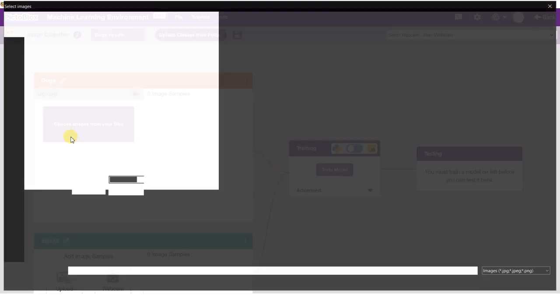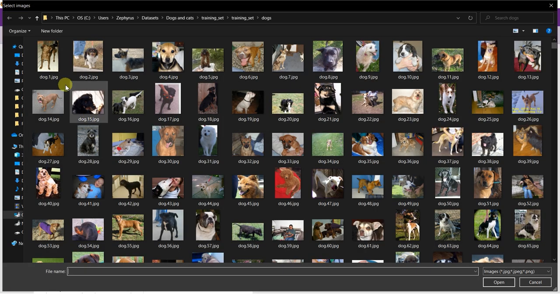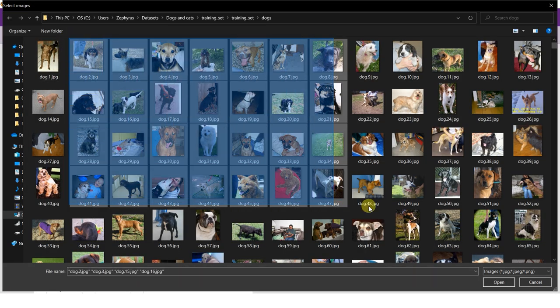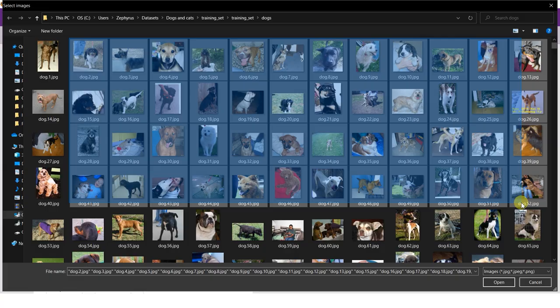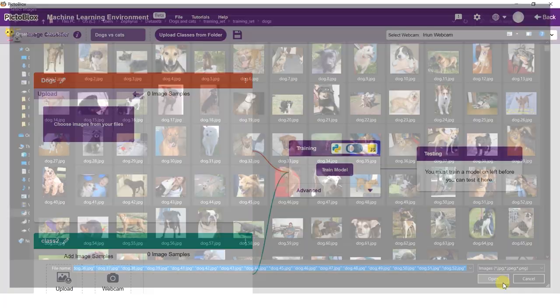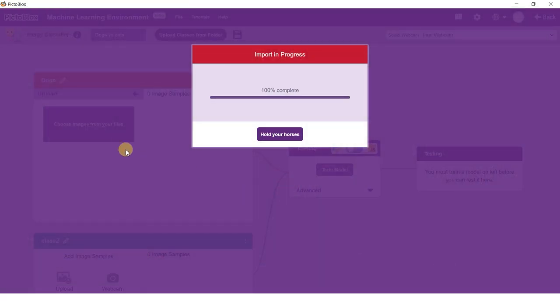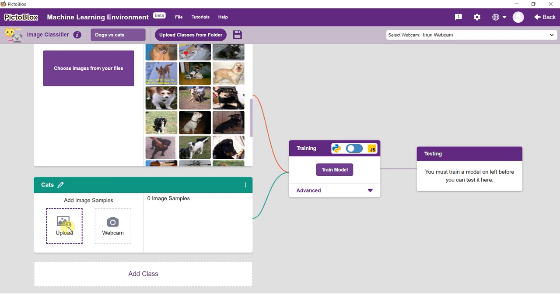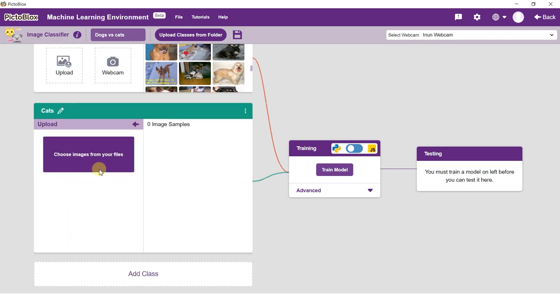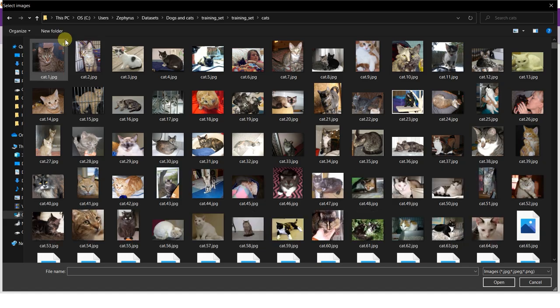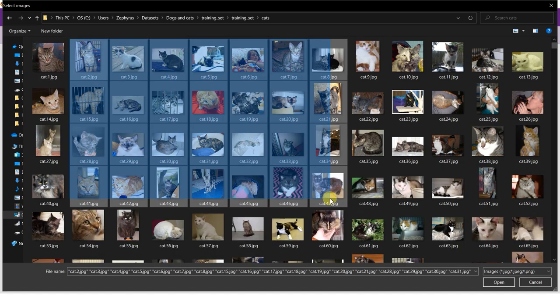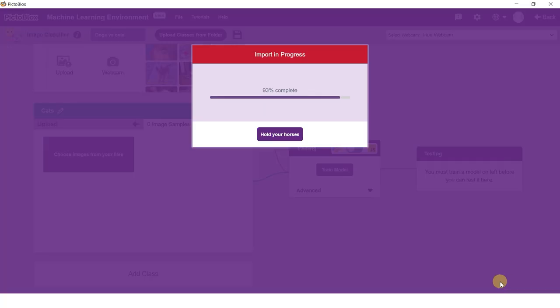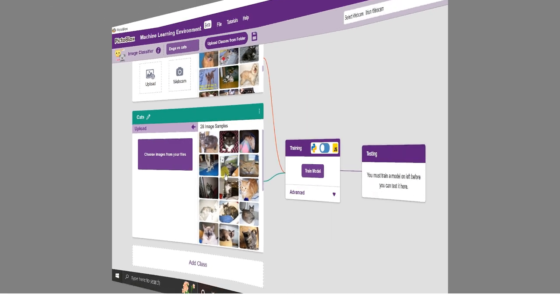Class is basically the category in which the model classifies the images. Like for dog images, you have a different class called dog, and for all the cat images are added under the class name cat. Coming back to the project.